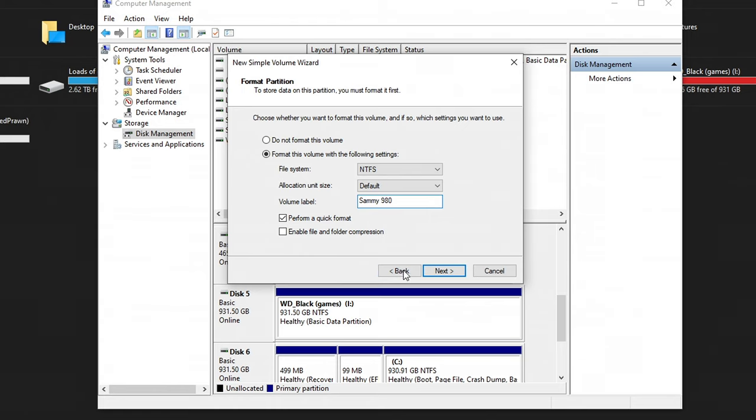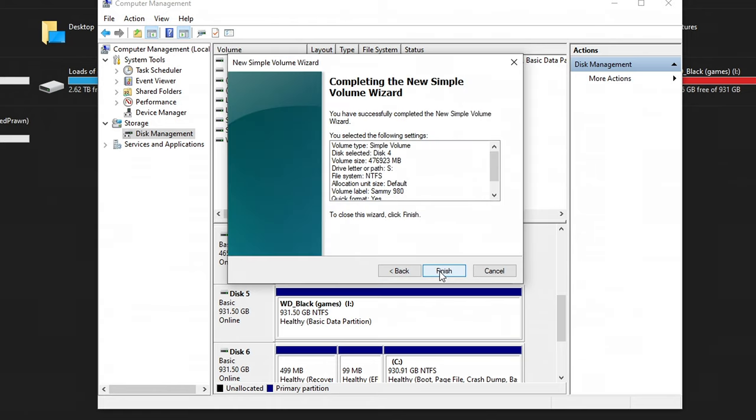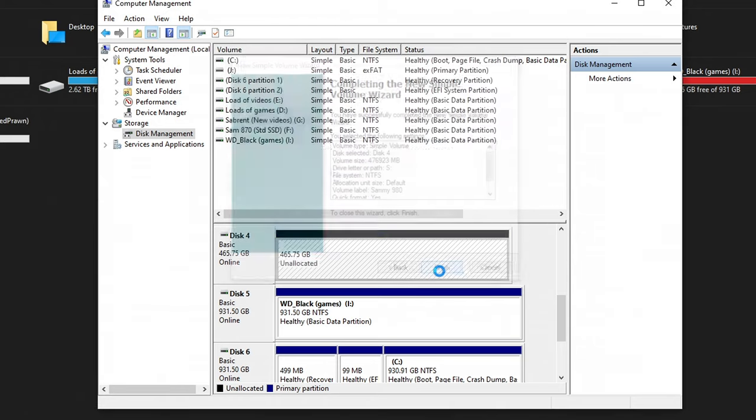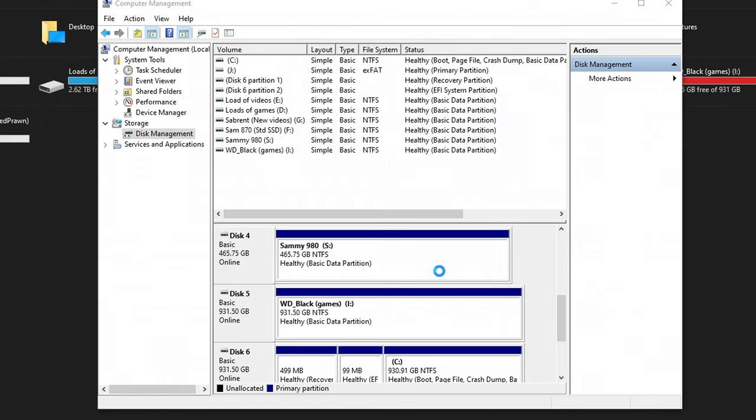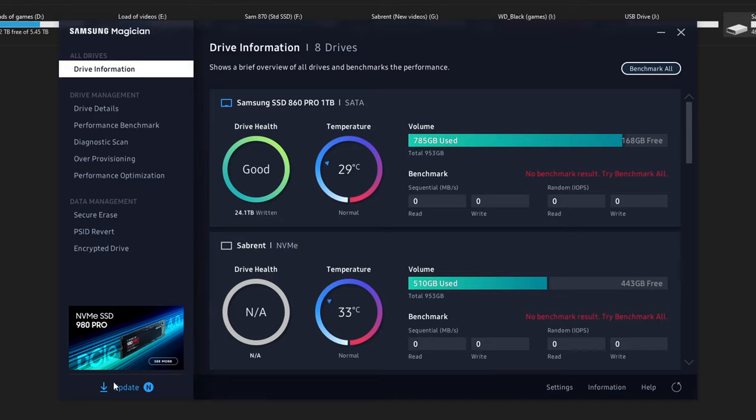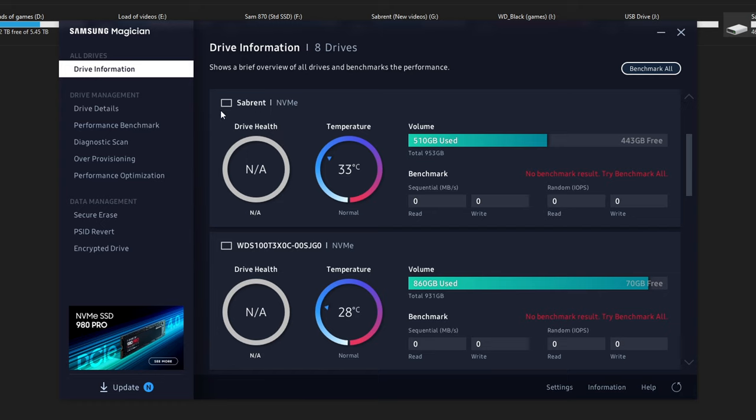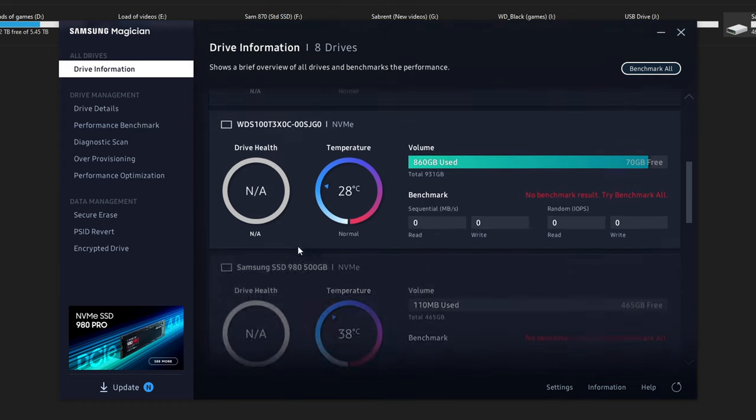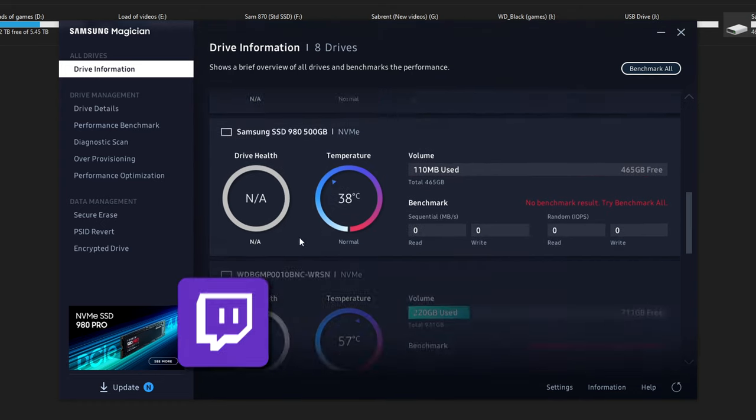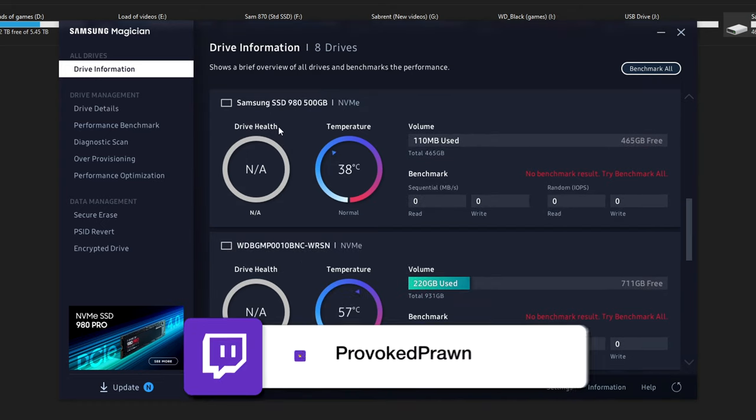You also have the option of downloading Samsung's Magician software, which allows you to see all the drives installed on your machine, whether they're Samsung or not. And you'll see, for example, it's got the 860, which is a standard 2.5 inch SSD drive, as well as the 980 registered in here.